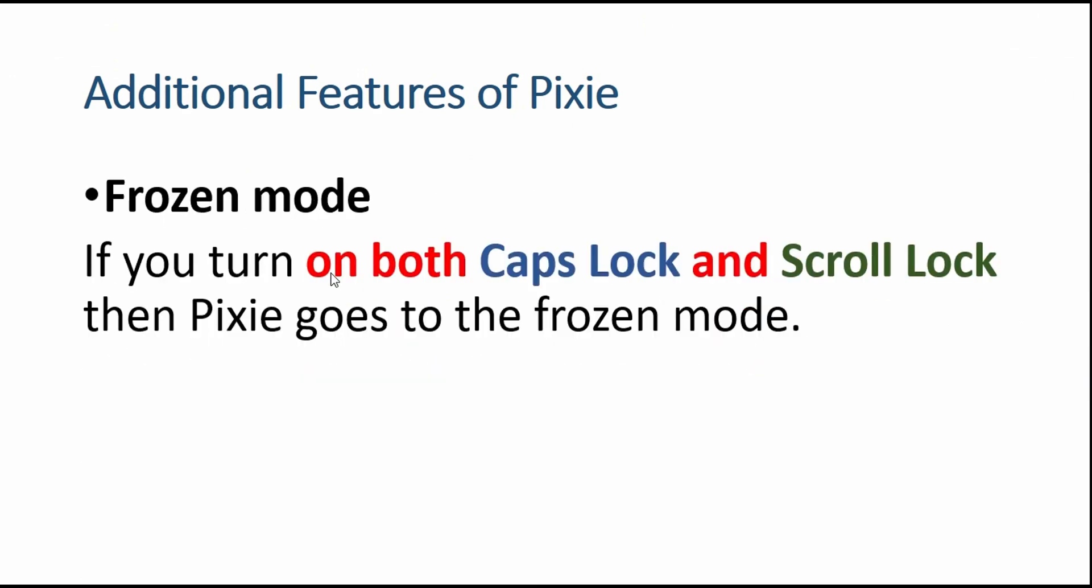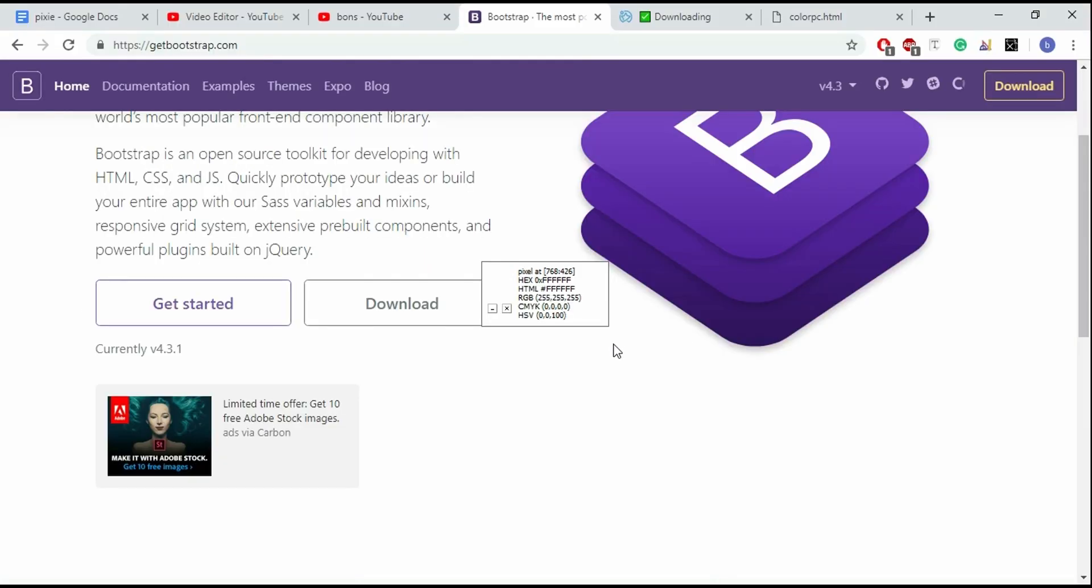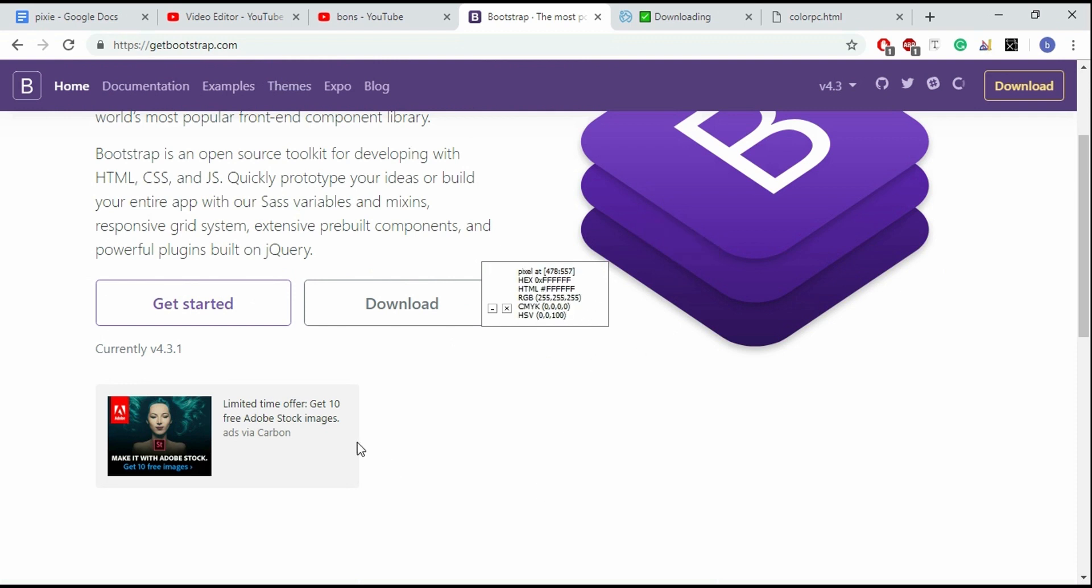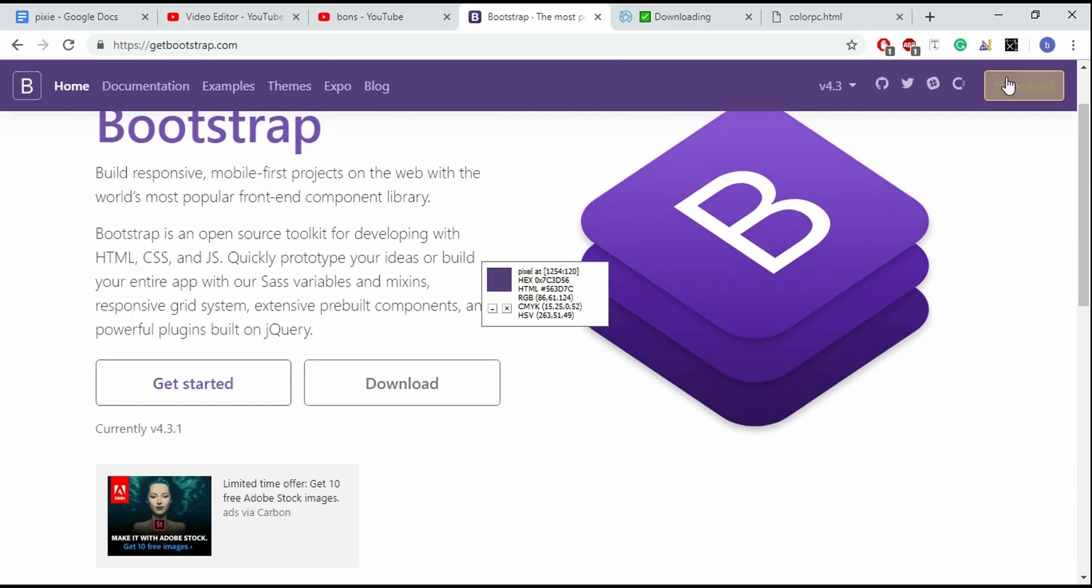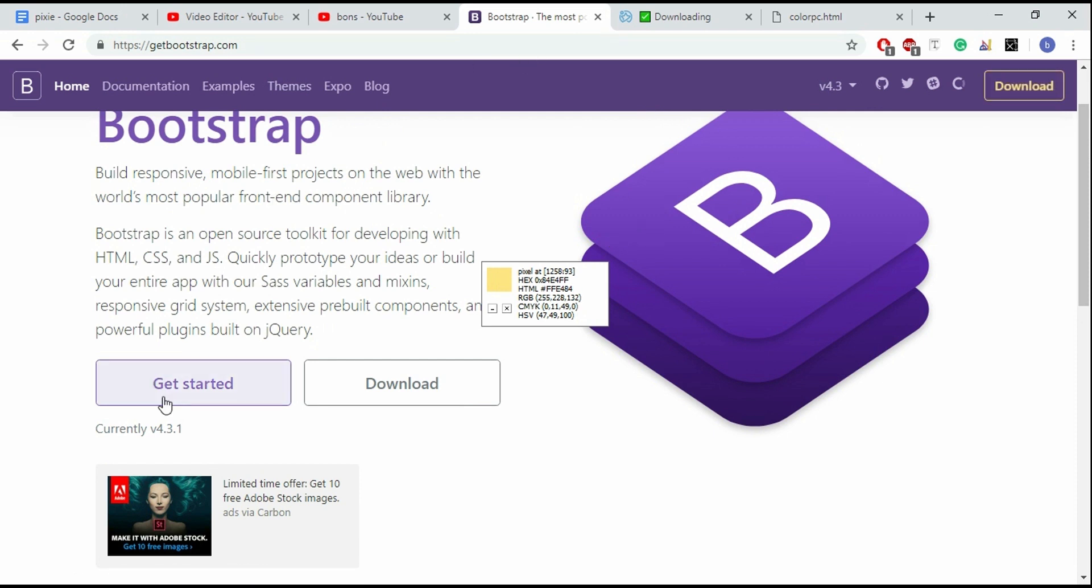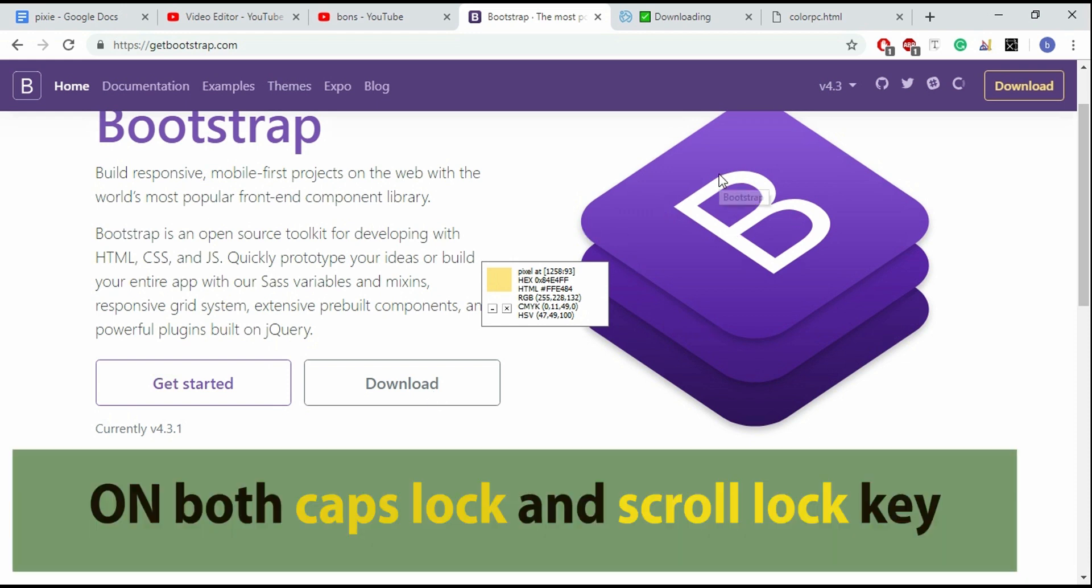Additional features of Pixie include frozen mode. When both Caps Lock and Scroll Lock on the keyboard are on, the Pixie window goes to frozen mode. Right now if I change position, it changes its information. But if I turn on both Caps Lock and Scroll Lock, it will be in frozen mode.